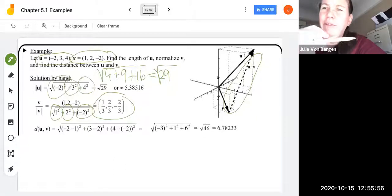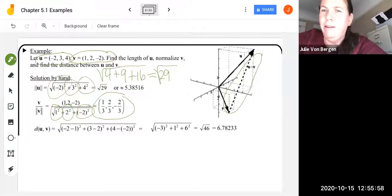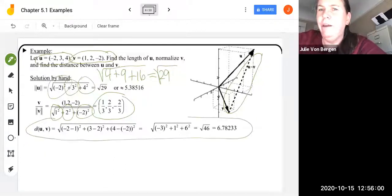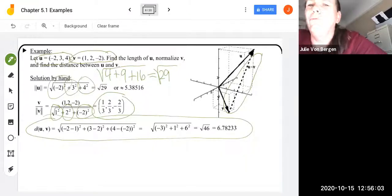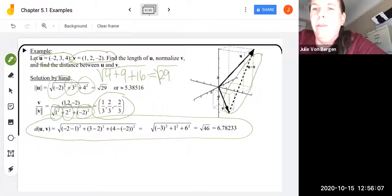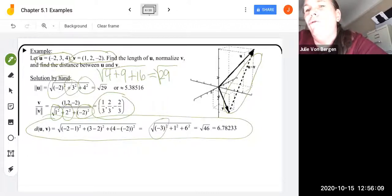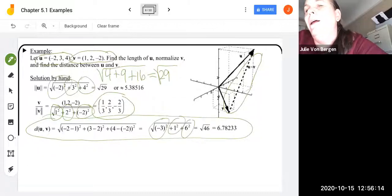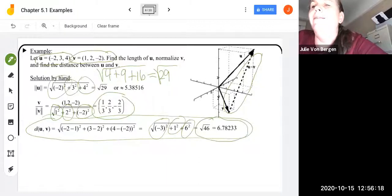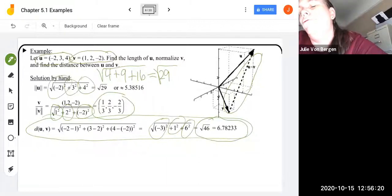To find the distance between u and v: (-2 - 1)² + (3 - 2)² + (4 - (-2))² = (-3)² + 1² + 6² = 9 + 1 + 36, so the distance is √46, or approximately 6.78233 to five decimal places.